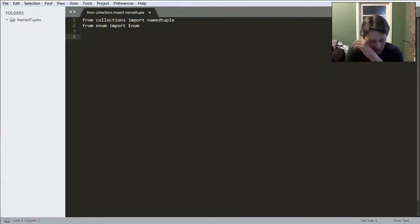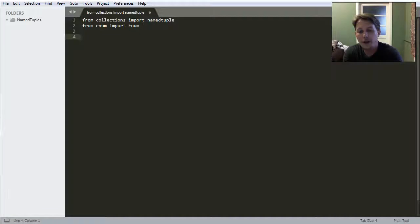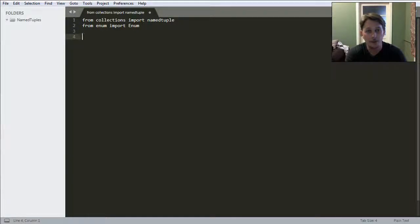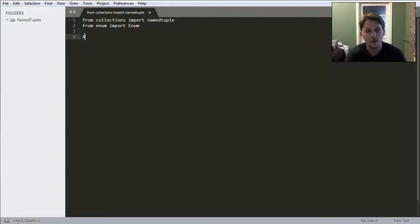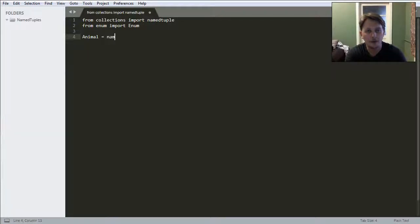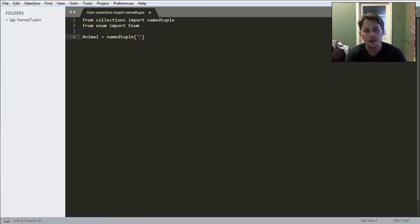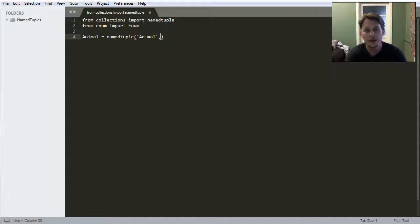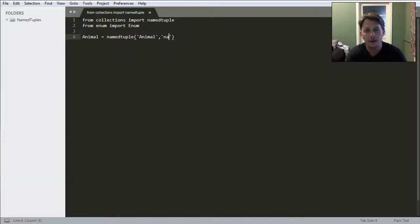If you would like to create a named tuple which is called enum, then you would do this the following way. Animal equals named tuple, and this is going to be the name of the tuple. These are going to be the properties like the name of the animal,